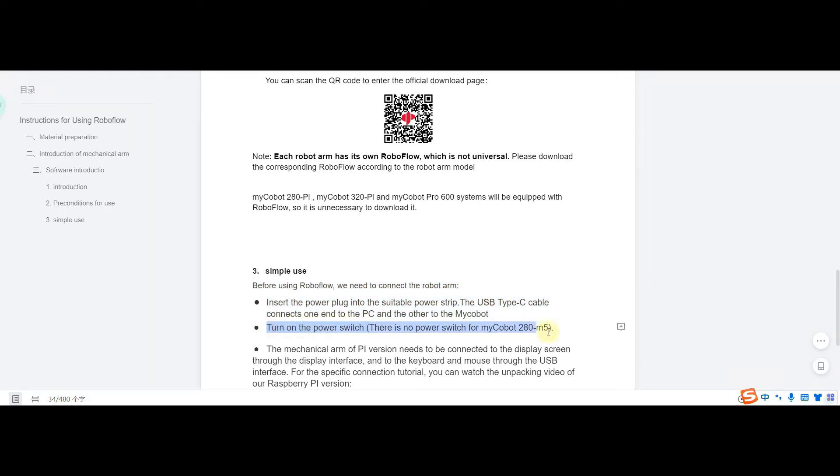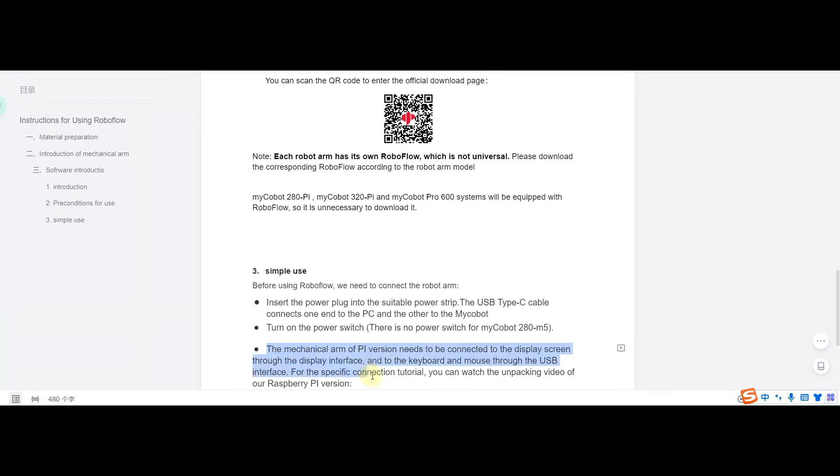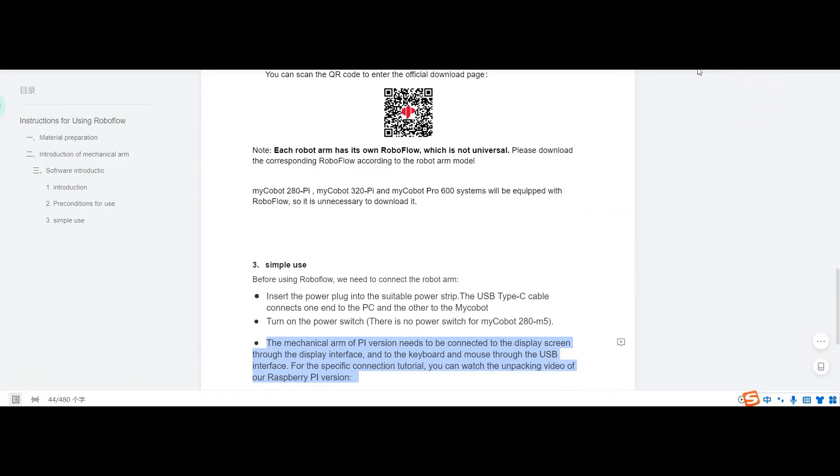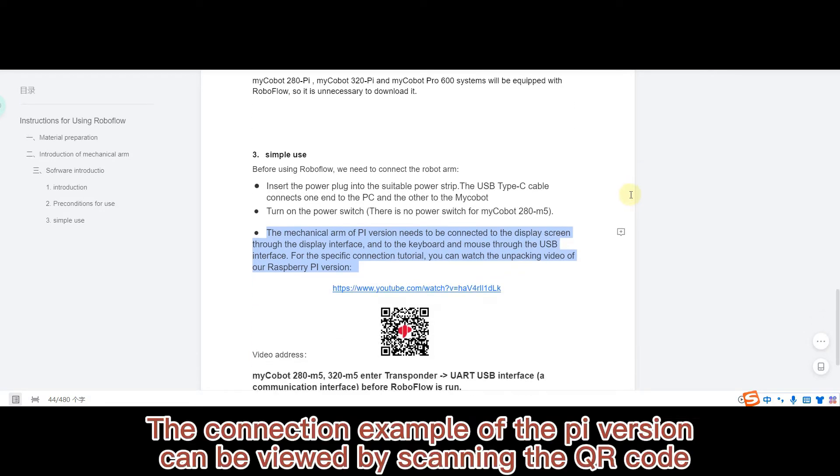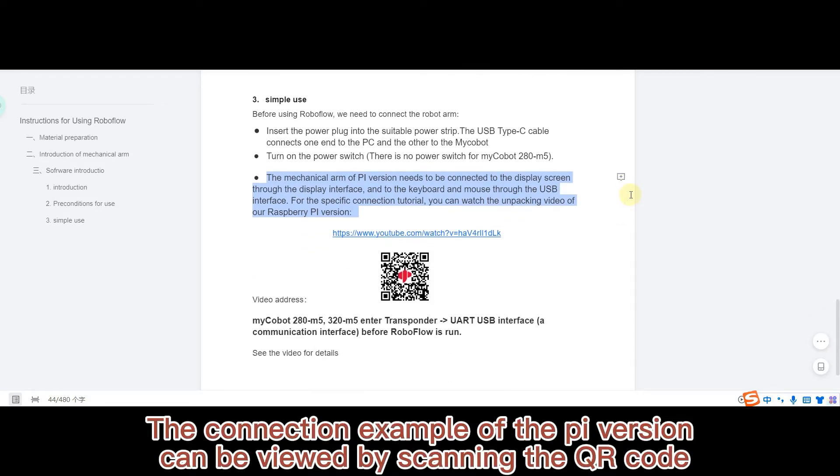There is no power switch for MyCobot 280 M5. The mechanical arm of PL version needs to be connected to the display screen through the display interface, and to the keyboard and mouse through the USB interface. For the specific connection tutorial, you can watch the unpacking video of Raspberry PL version. The connection example of the Pi version can be viewed by scanning QR code.